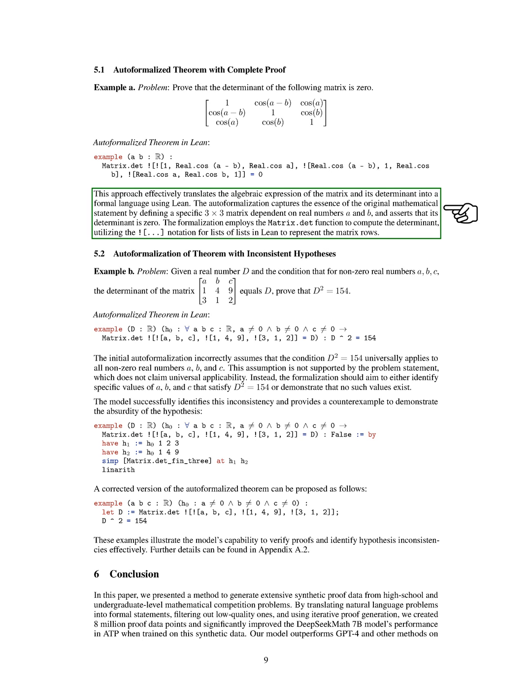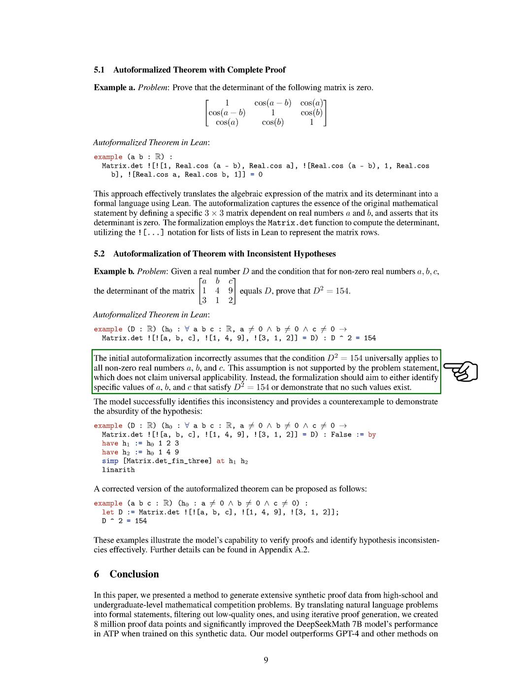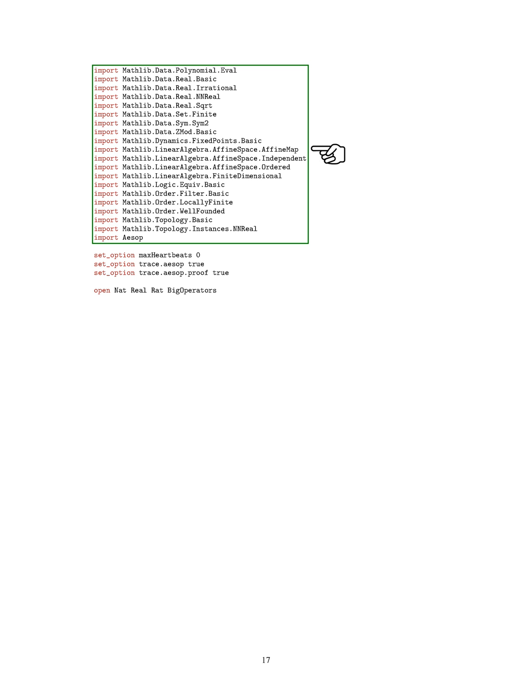In example B, we are given a real number D and a condition regarding the determinant of a matrix. The initial auto-formalization incorrectly assumes a universal condition that is not supported by the problem statement. The corrected version of the auto-formalized theorem should either find specific values of A, B, and C that satisfy the condition or show that no such values exist. This example highlights the model's ability to identify inconsistencies and provide counter-examples effectively.